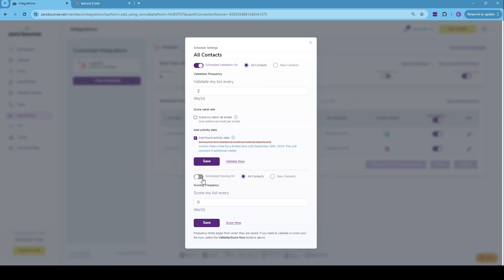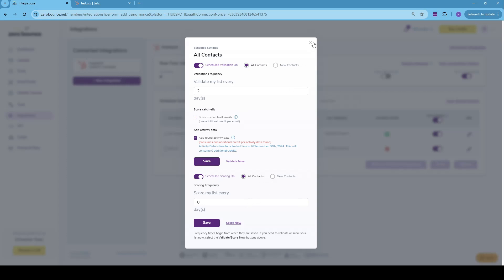We can also do schedule scoring. It works the very same way as the scheduled validation. So you turn it on for all contacts or new contacts and choose the frequency you want to do scoring on those specific lists.